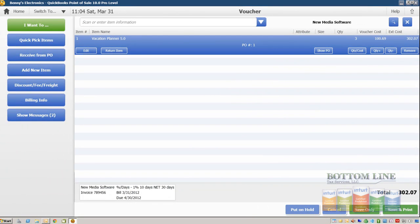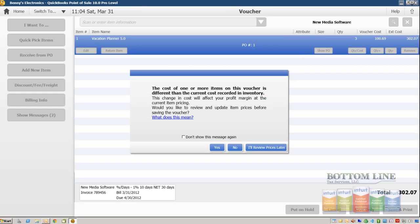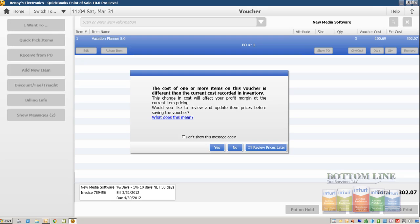So now we're going to go ahead and click Save. Save and Print. Let me just show you guys a print.